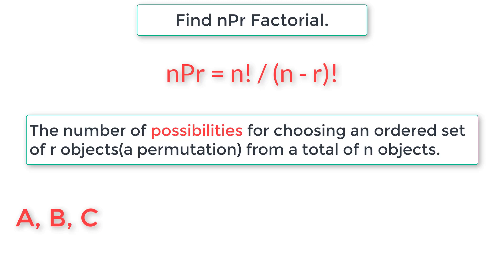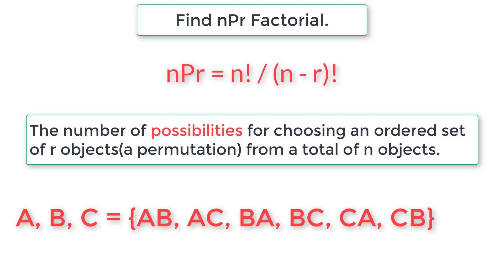Then possible ways of people who can sit on the seat using permutation is AB, AC, BA, BC, CA, CB. That is six ways people can sit on the seat.